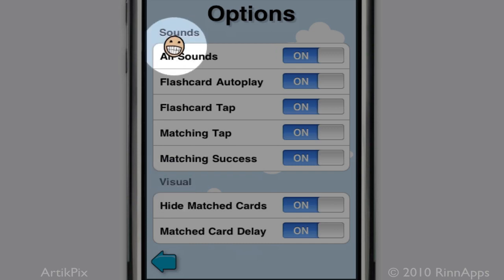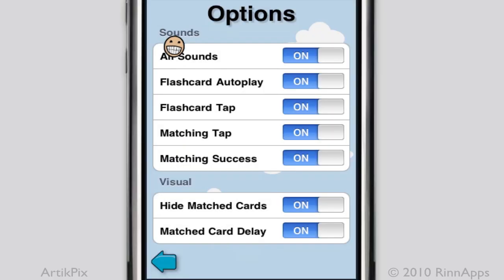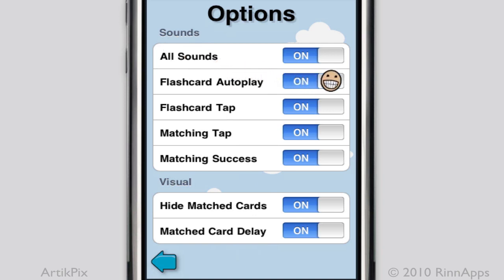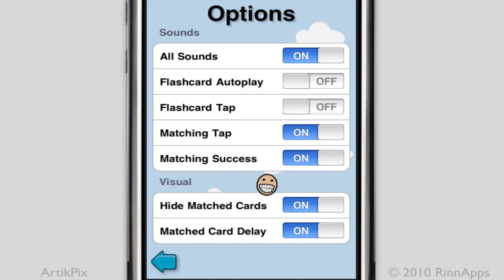Although all sounds can be turned off, I'm going to turn off sounds for flashcard autoplay and flashcard tap. Then I'll show you what that looks like in flashcards.